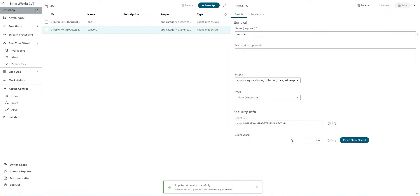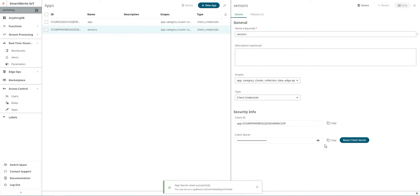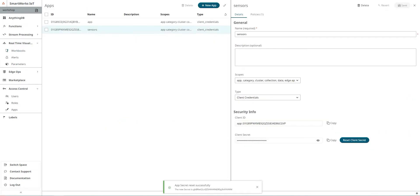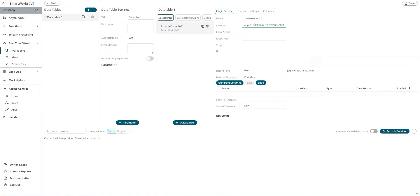In order to generate a client secret, just reset the client secret code and this is your password. So we'll copy the client ID and paste it here. Copy the client secret and paste it here. For the grant type it would be client credentials.